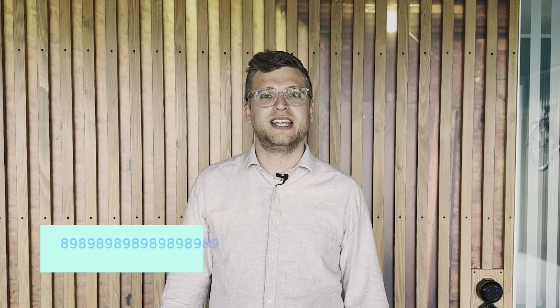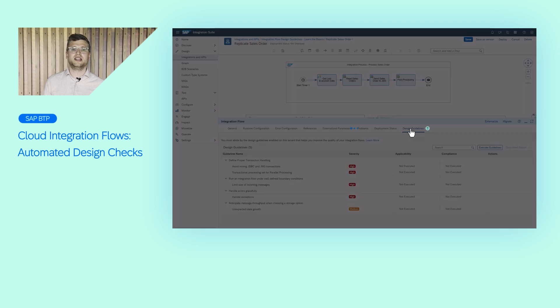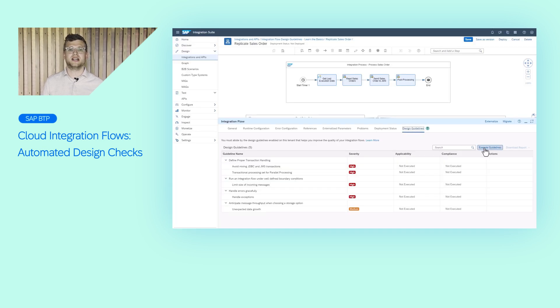Do you want to know how to build high-quality enterprise-grade integration flows within cloud integration? Then I have some good news to share. We recently added automated advanced checks of design guidelines. This feature allows you to validate your integration flows against enabled best practice guidelines.